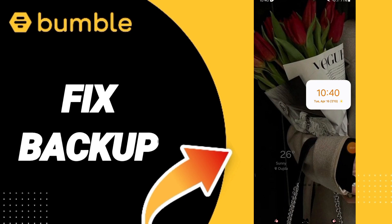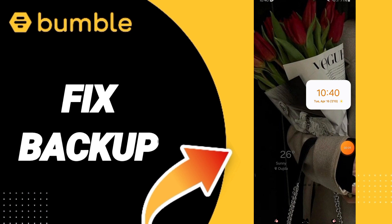Hello everyone, today we will talk about how to fix or solve the problem of Bumble app backup.